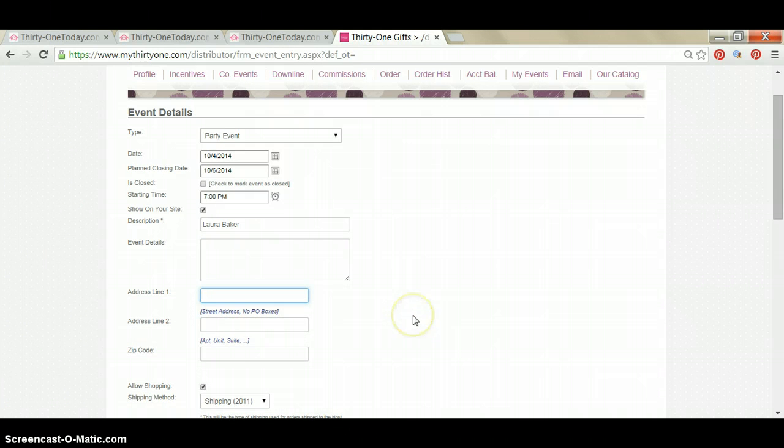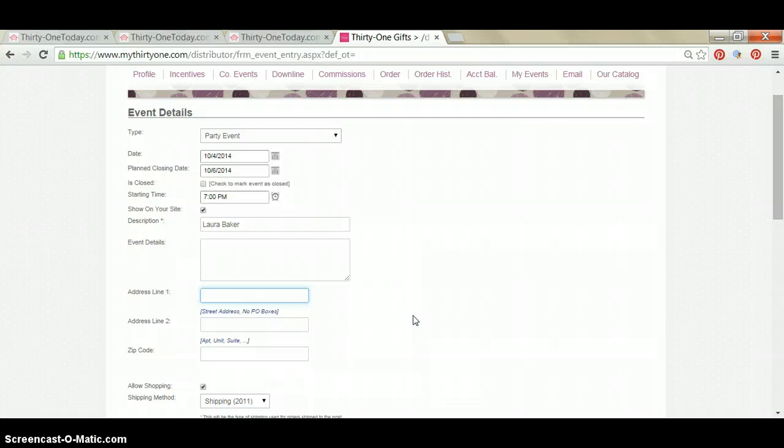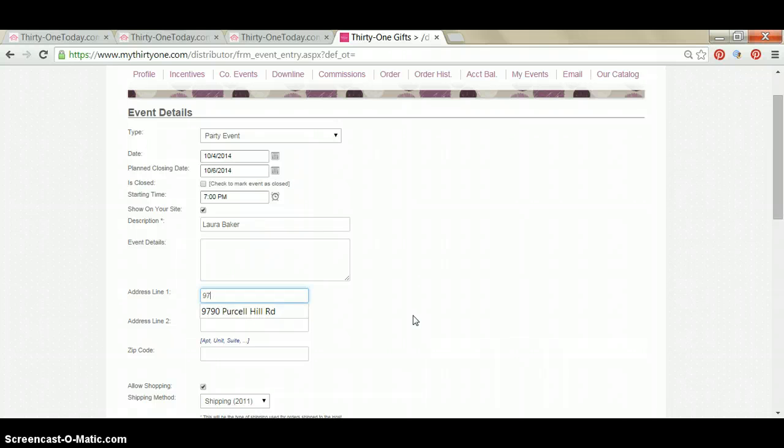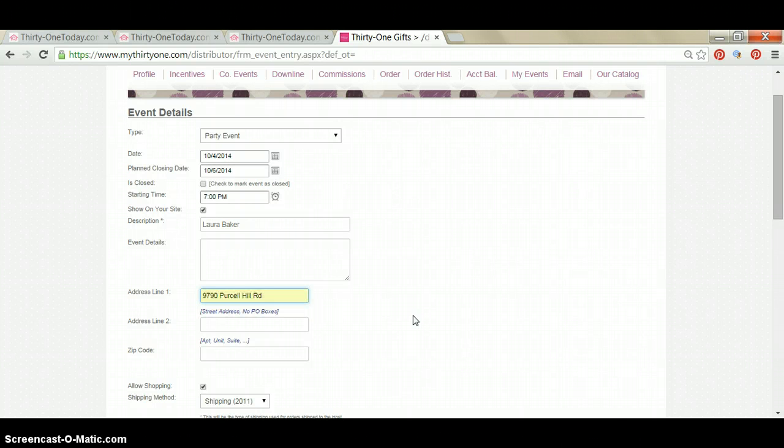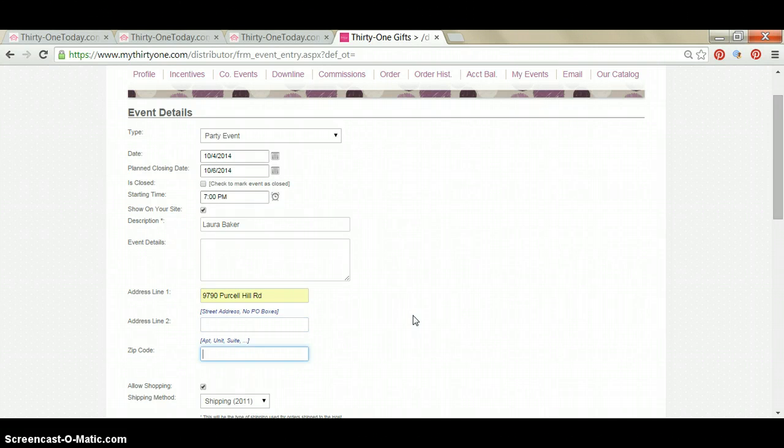Address, this is for the actual physical party. So if your hostess is having her party at a restaurant, you're going to want to put the address to the restaurant here. In this case, the party event is at the hostess's house, so I'm going to put the hostess's address in here.